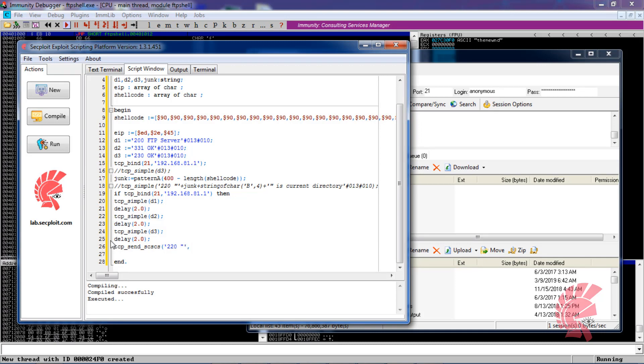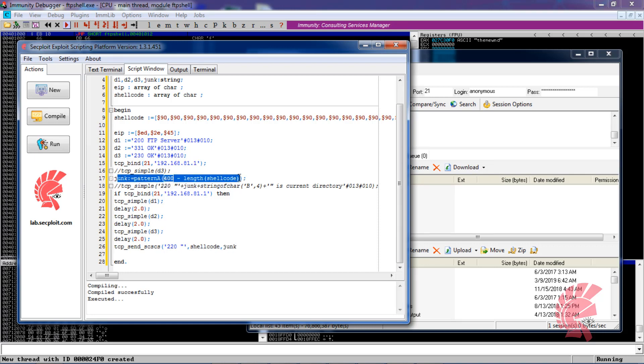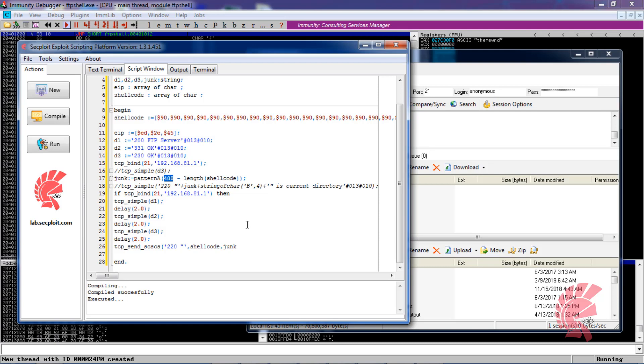At first, you have to add something different because this is the function of exploitation shellcode. Then we type the junk. Junk will be like that - it will be the subtraction of 400 and the shellcode length, and so on. Then you have to type the AIP.